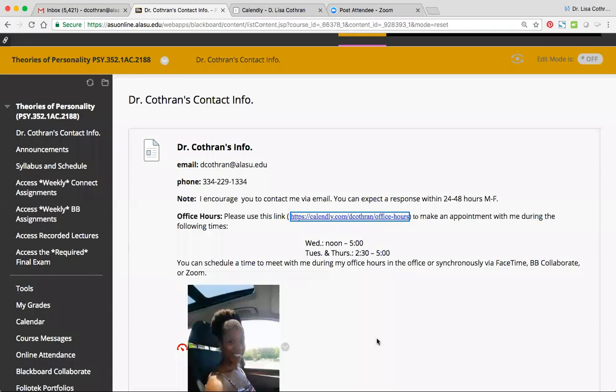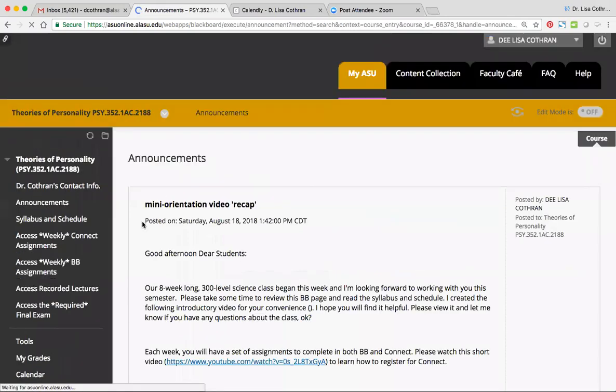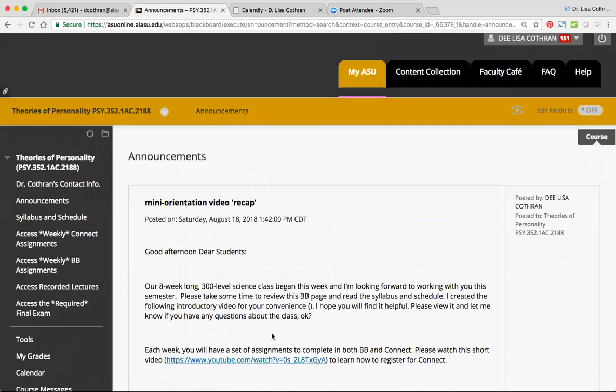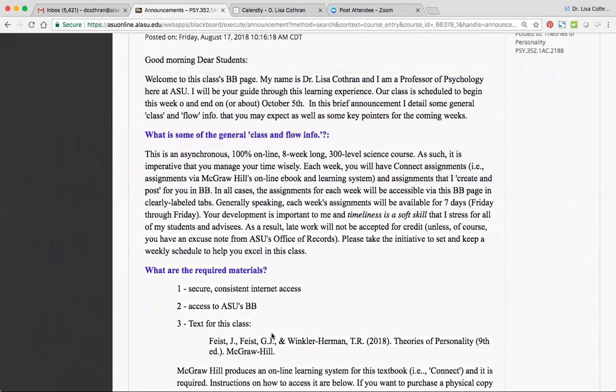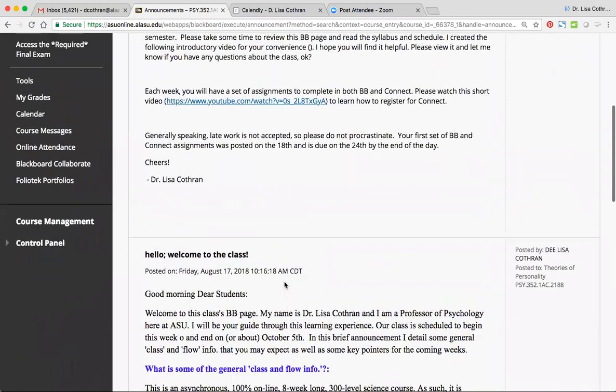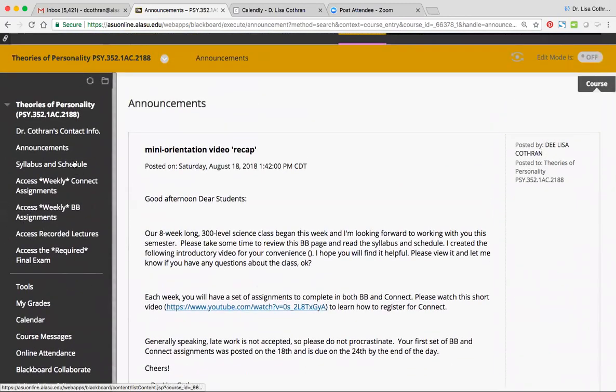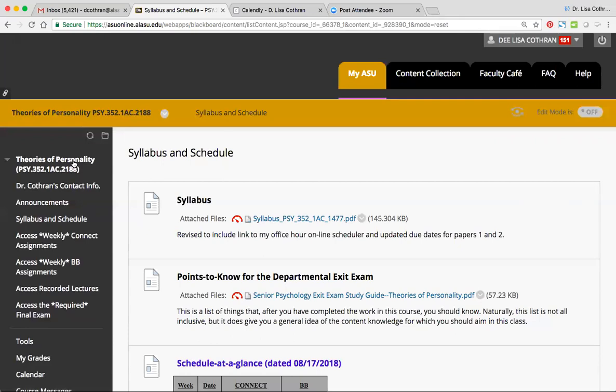Back to Blackboard. Announcements — I've shown you the first announcement. The second announcement I'm still working on and should update that shortly. Please make it a point to check these regularly. As this is an eight-week long class, things will go quickly, so you'll want to make it a point to stay in the know, set and keep a schedule for yourselves, and do all of the work early or on time. And you should be in really good shape as the semester continues.